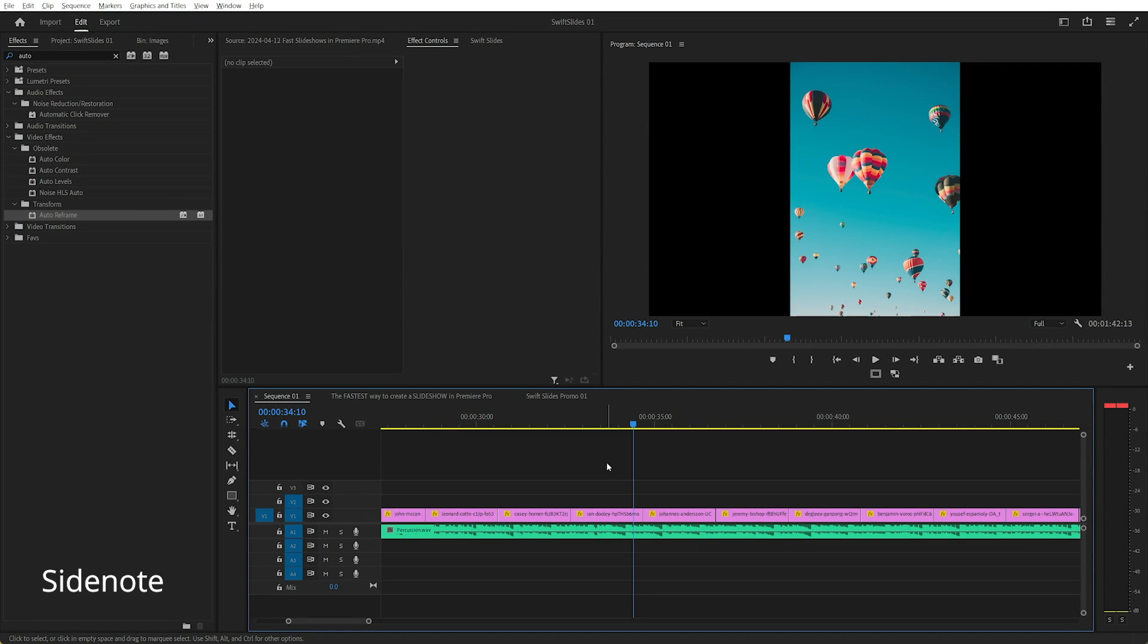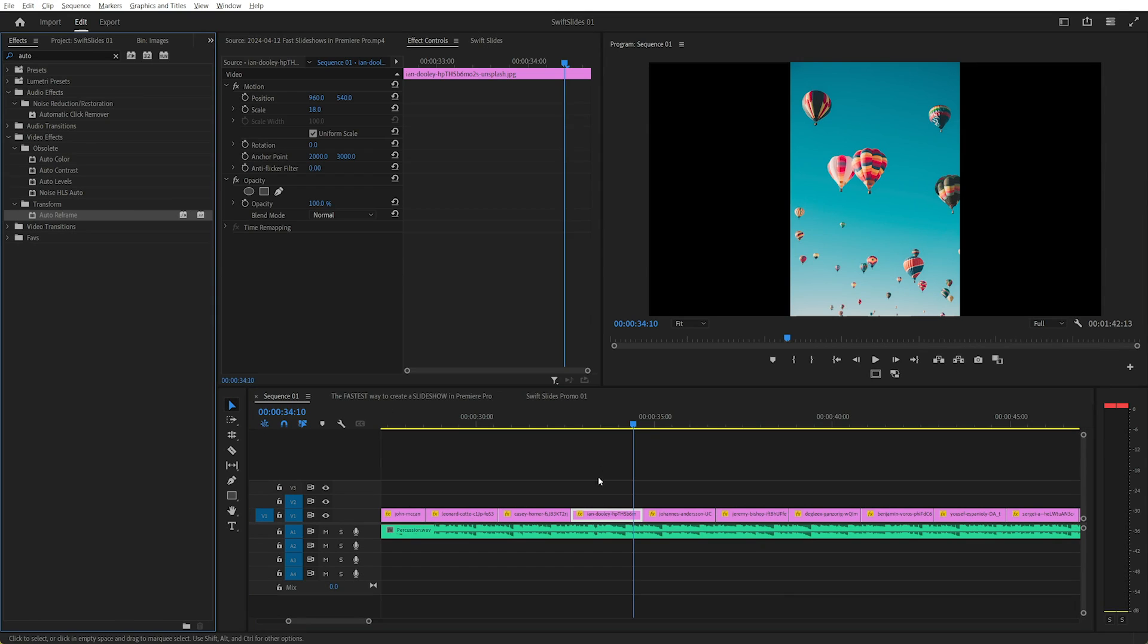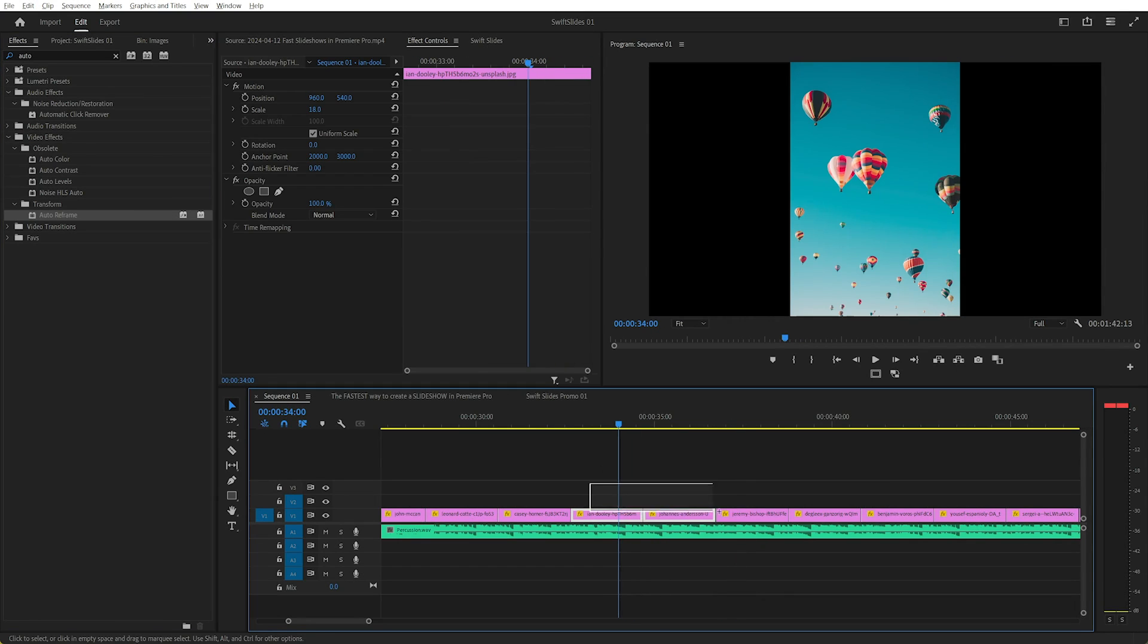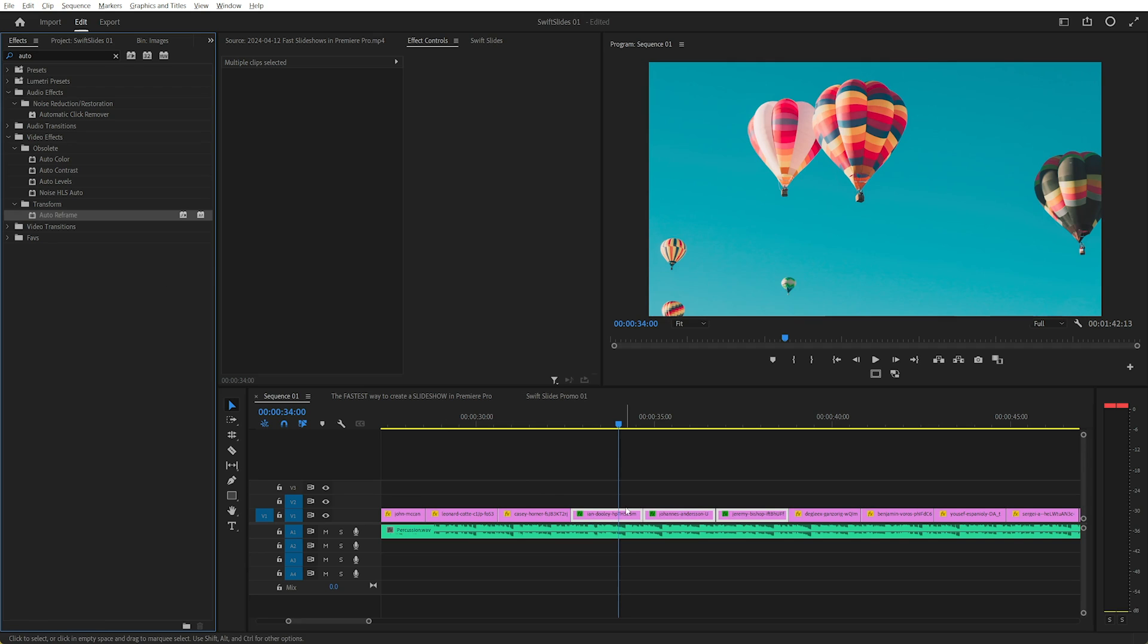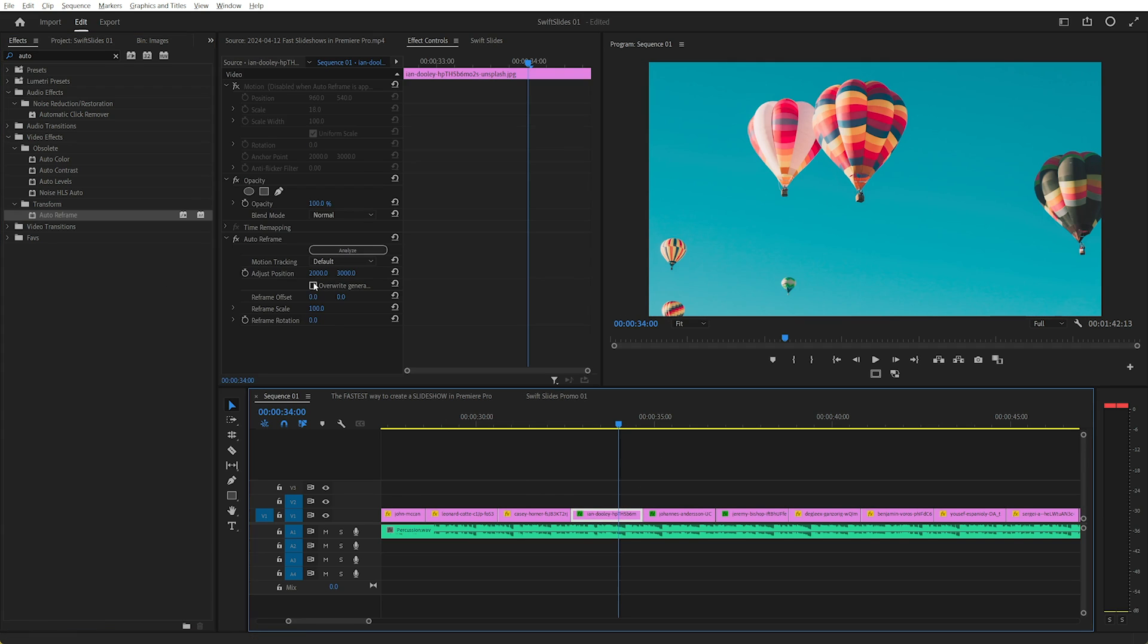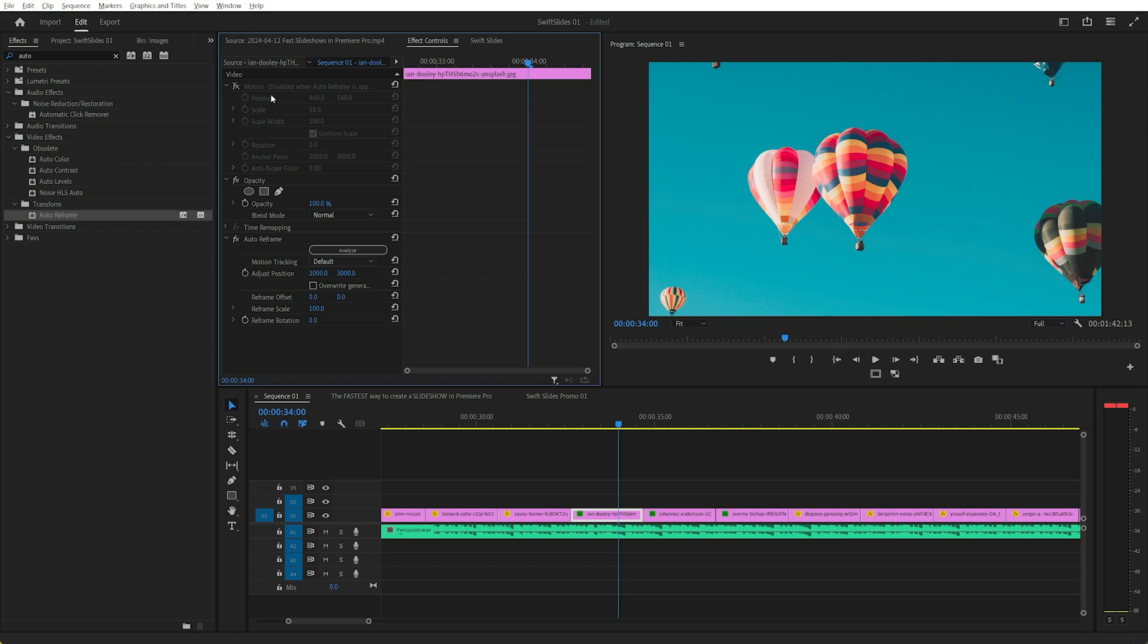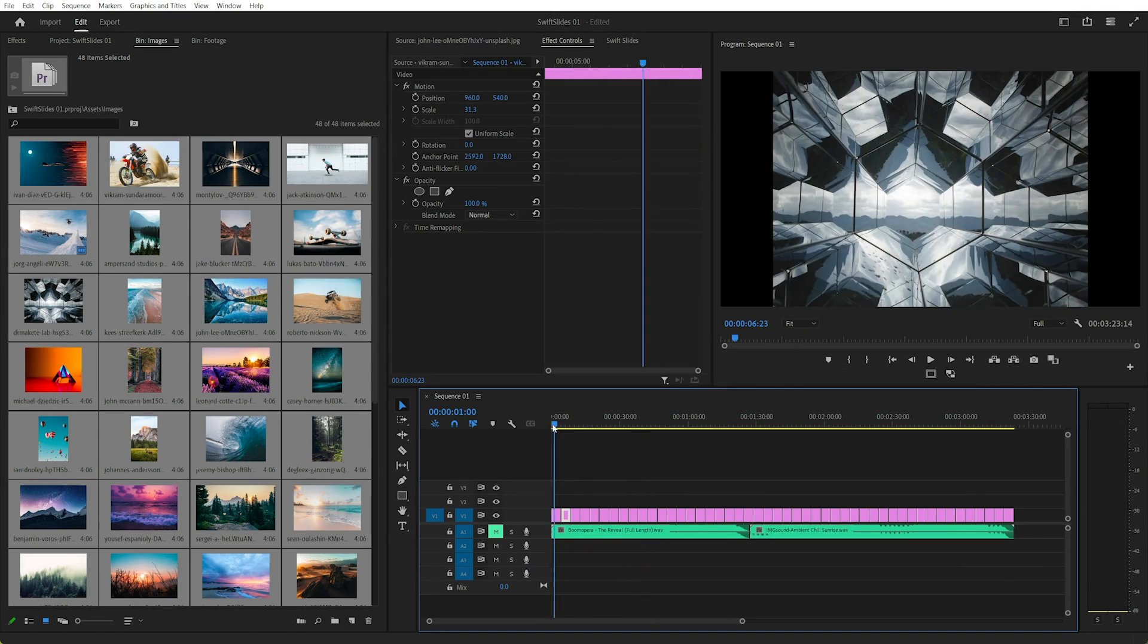One automatic way of filling the frame is to use the effect Auto Reframe. So I've got a few clips here, you can just select those three clips, drag Auto Reframe. And that'll, as its name suggests, automatically try to reframe the clip to fill the screen. The downside of this is, it disables the motion and you can't keyframe the scale. They don't have any keyframes on them at the moment.